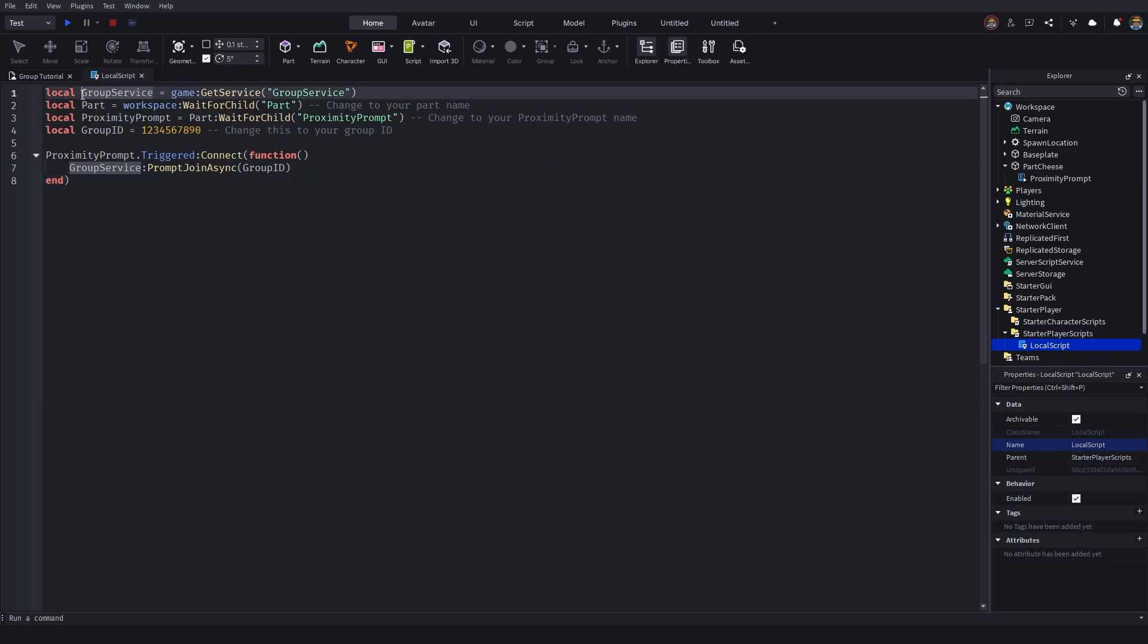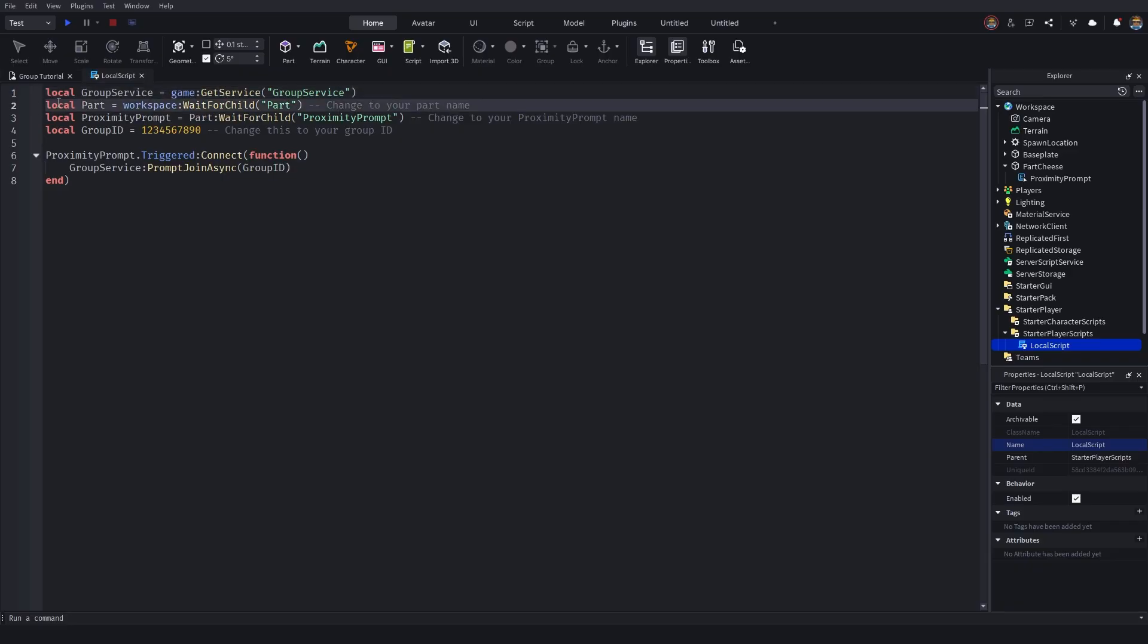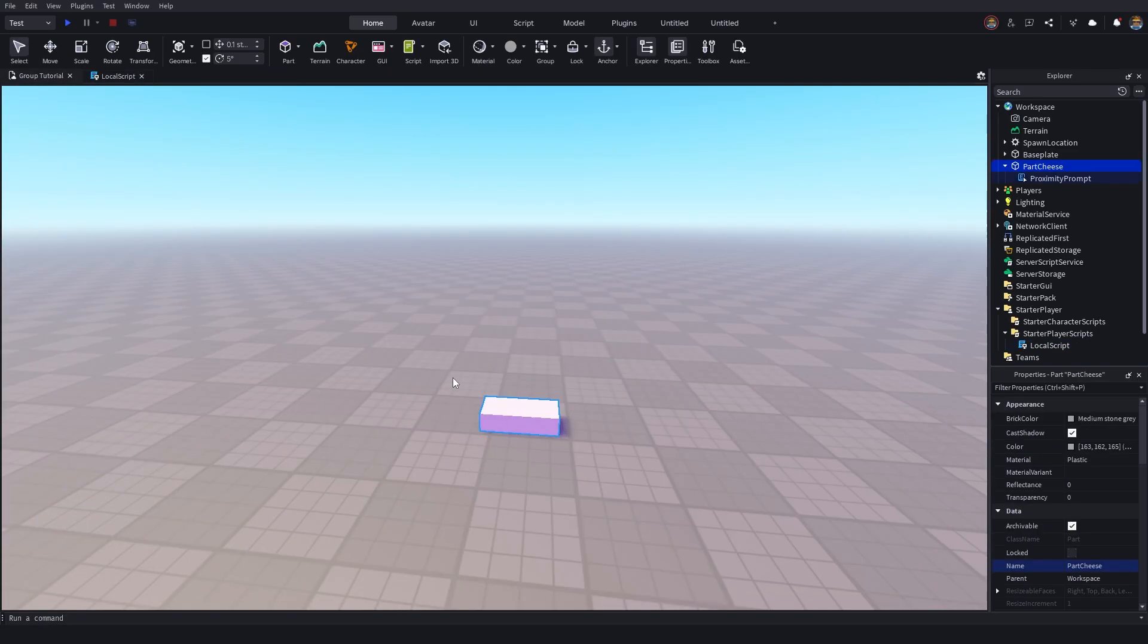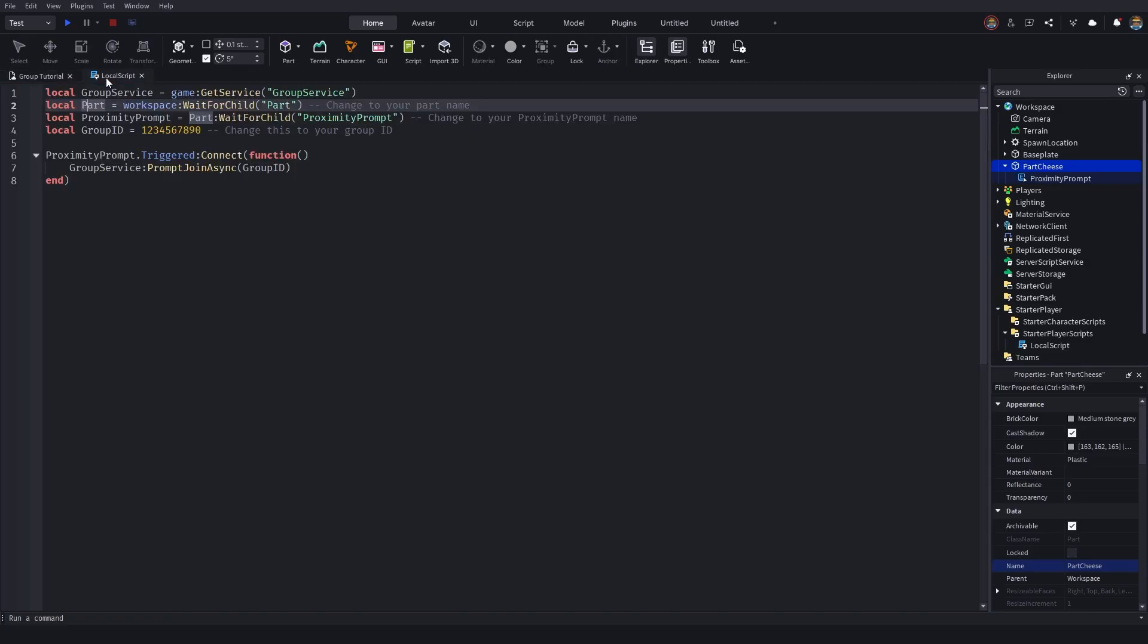Now over here on line one, we identify our group service. This is basically going onto the main Roblox page and getting the group service or getting the information about Roblox groups. Line two then identifies our part. So we're basically identifying this part right here that we inserted earlier.